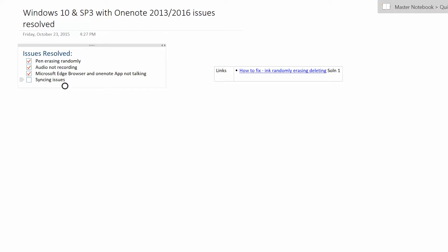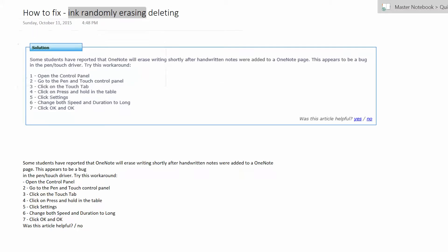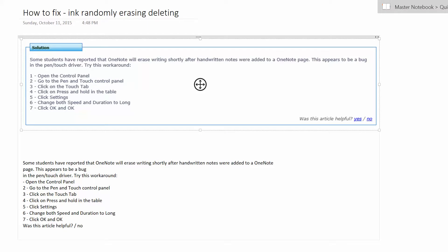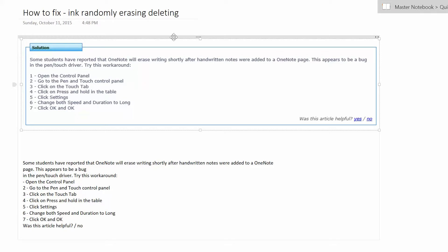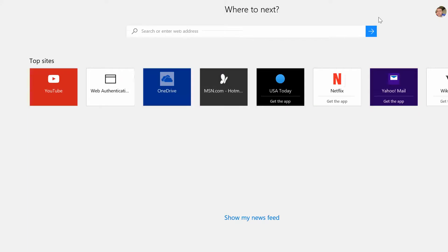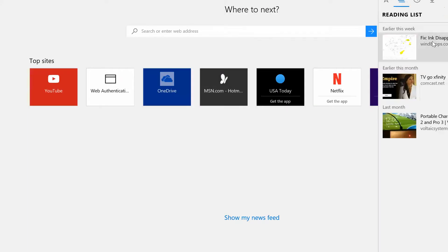For the pen erasing randomly, here I have a link to a solution that I found on the internet. They said that it was an issue that had to do with how long you set your pen and touch settings. The press and hold in particular was the setting that they asked you to change. You go into the control panel pen and touch control panel, select the touch tab and then the press and hold tab, select the settings on there and change the speed and duration to long, click OK. Initially when I did this it didn't actually fix the problem.